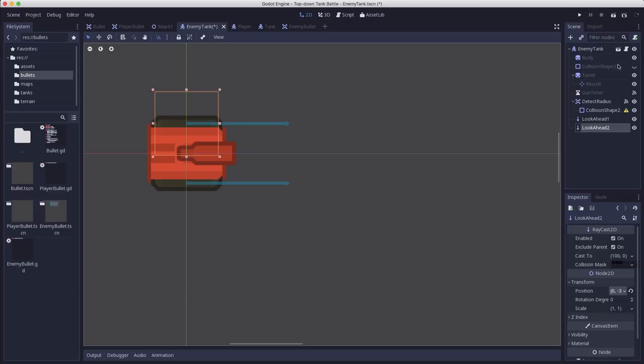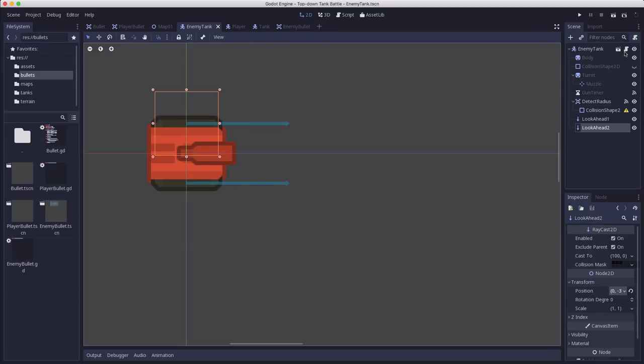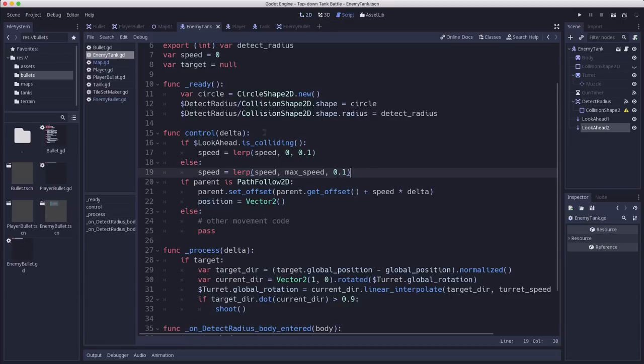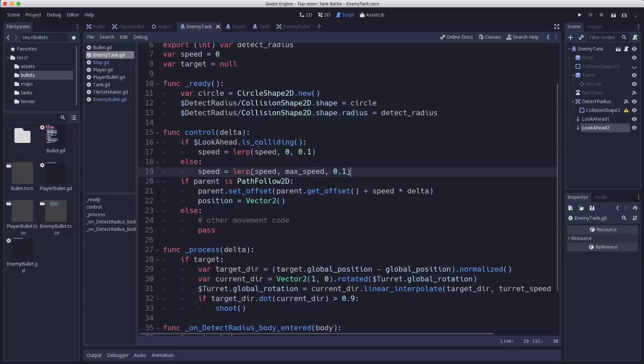So now those two both stick out ahead and they're going to detect those things that are just right on the edge that it's going to run into on the corners. And that just means we need to in our script adjust this so that it checks both.